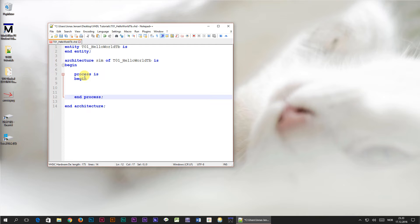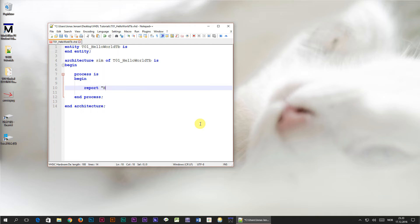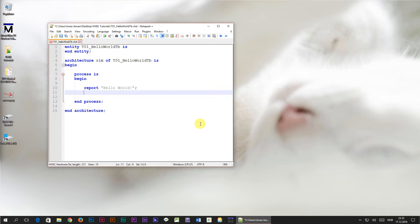I want you to think of a process as a program thread. The code inside of it is executed sequentially, one line at a time from top to bottom, just as in any other programming language. Inside of the process we are going to use the keyword 'report' and 'Hello World' inside quotation marks, terminated with a semicolon. Next we are going to write 'wait;'.